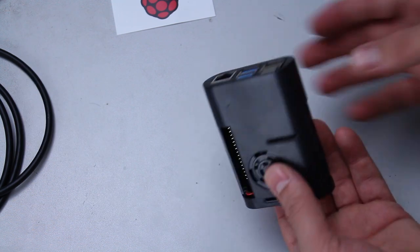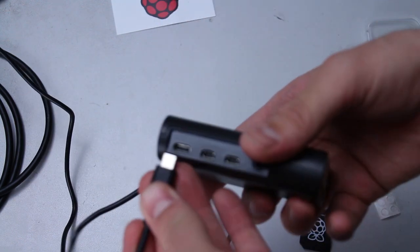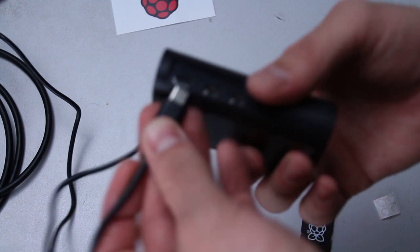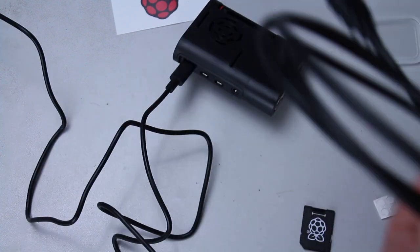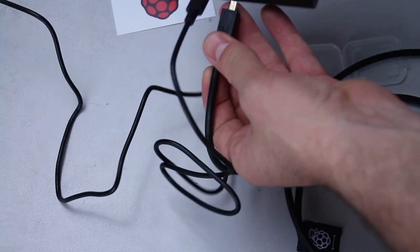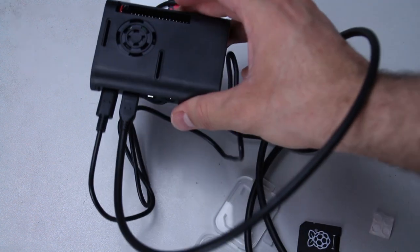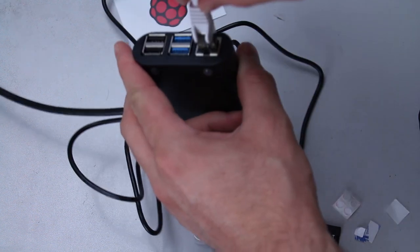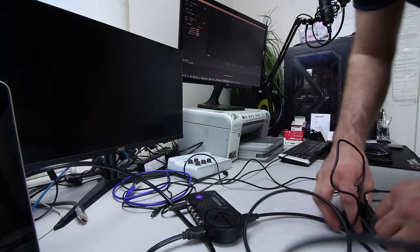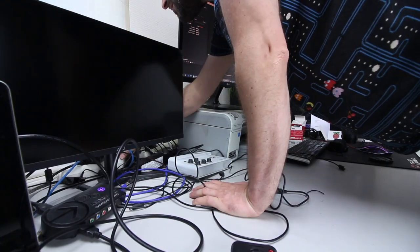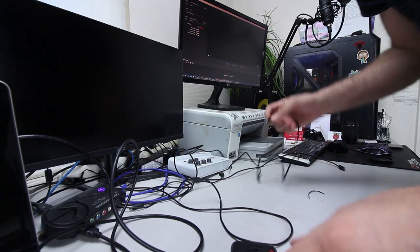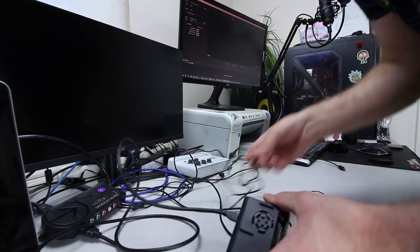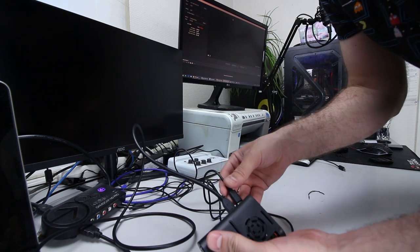Let's not forget the operating system. Here is the SD card. Yeah, the power connection would be here, the HDMI cable would be here.